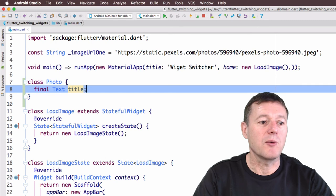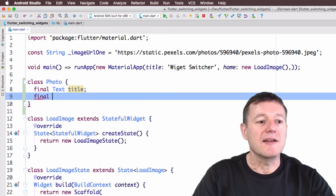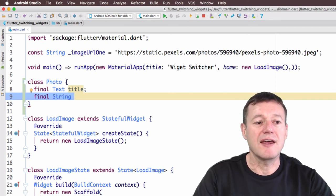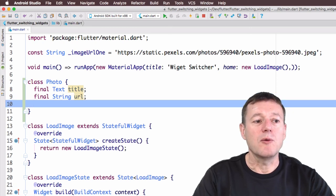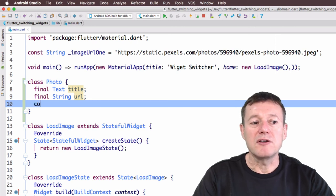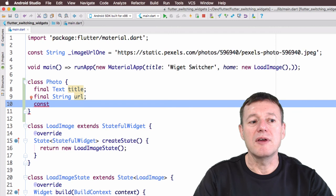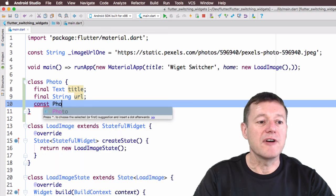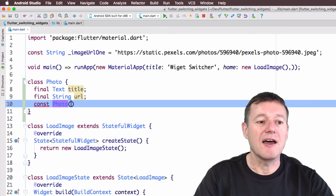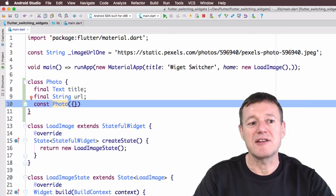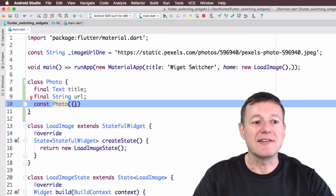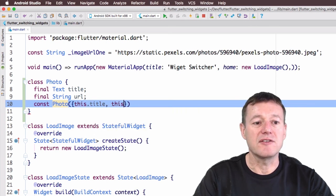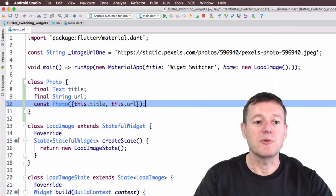I'm using the `final` keyword so properties can only be set once. I'm also going to create another member for photo of type String to take the URL. I want to set up a class constructor using the `const` keyword so instances of this photo object will be created during compile time. I'll call `photo` for the constructor with round braces and curly braces so we can represent these as named parameters.